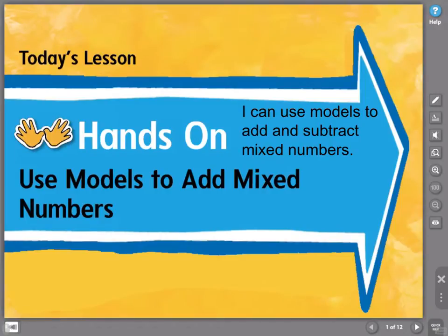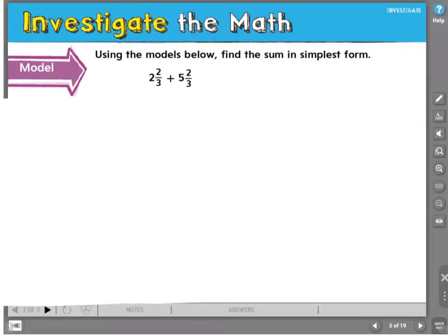Hello, my fabulous fifth graders. Today's lesson is about using models to add and subtract mixed numbers. Our I can statement is: I can use models to add and subtract mixed numbers. As you already know, a fraction represents part of a whole. We've been adding and subtracting fractions, but now we're going to focus on adding and subtracting mixed numbers.